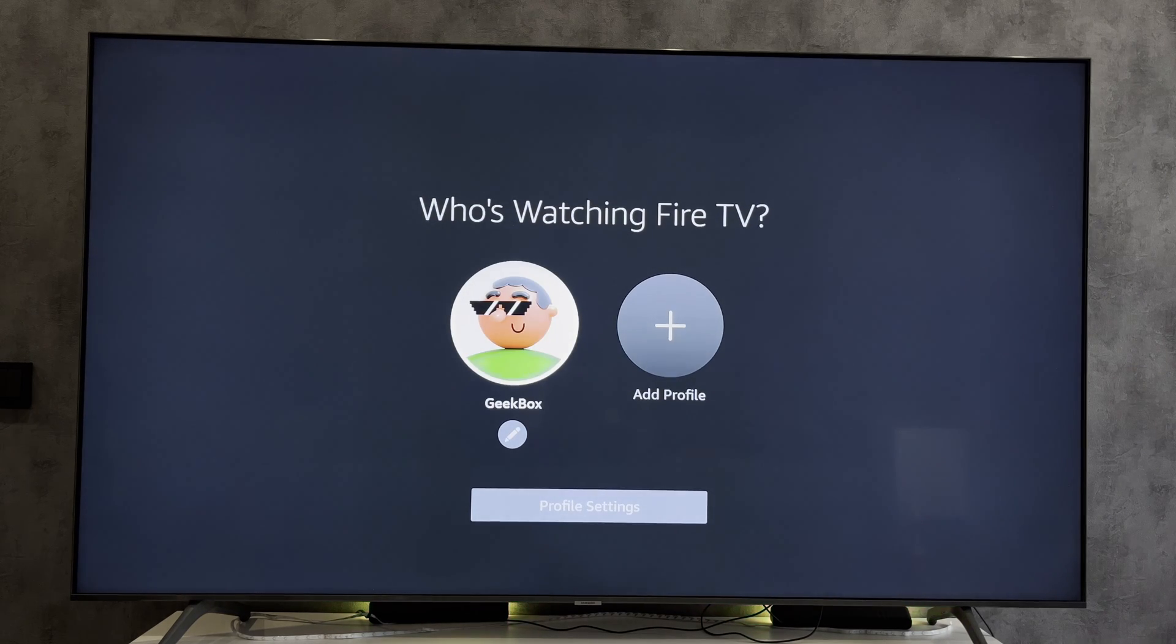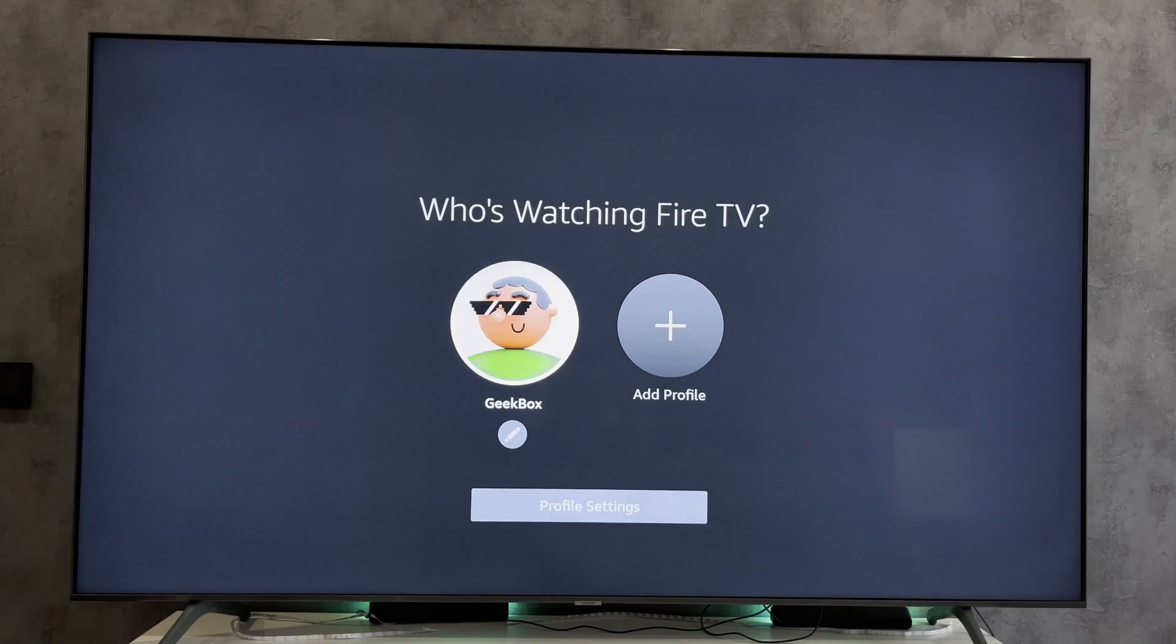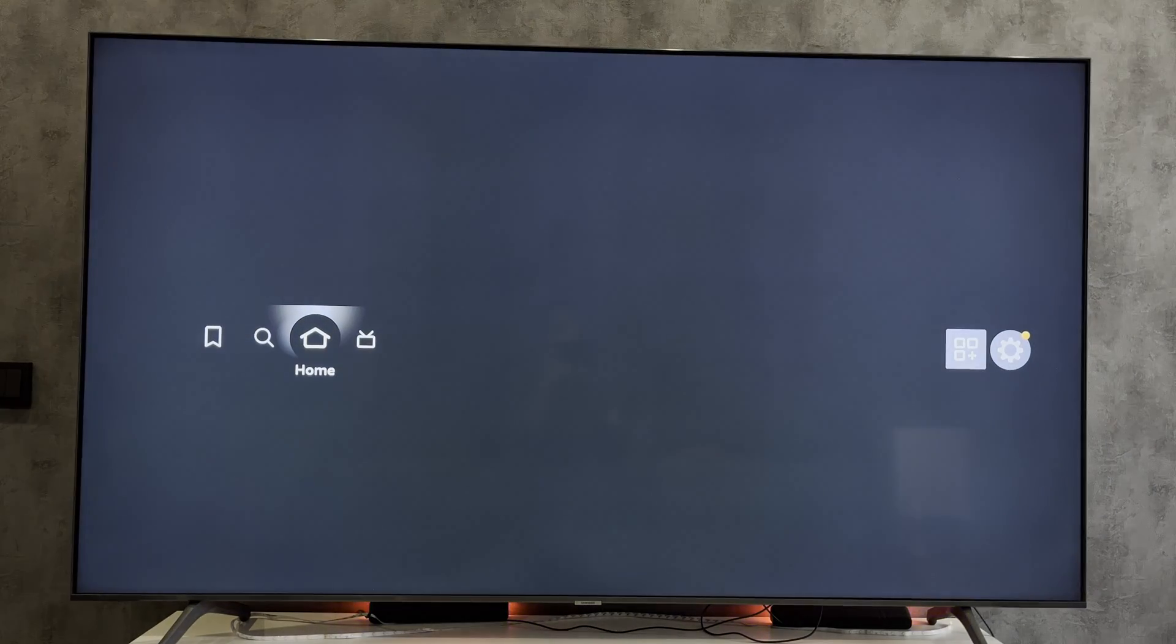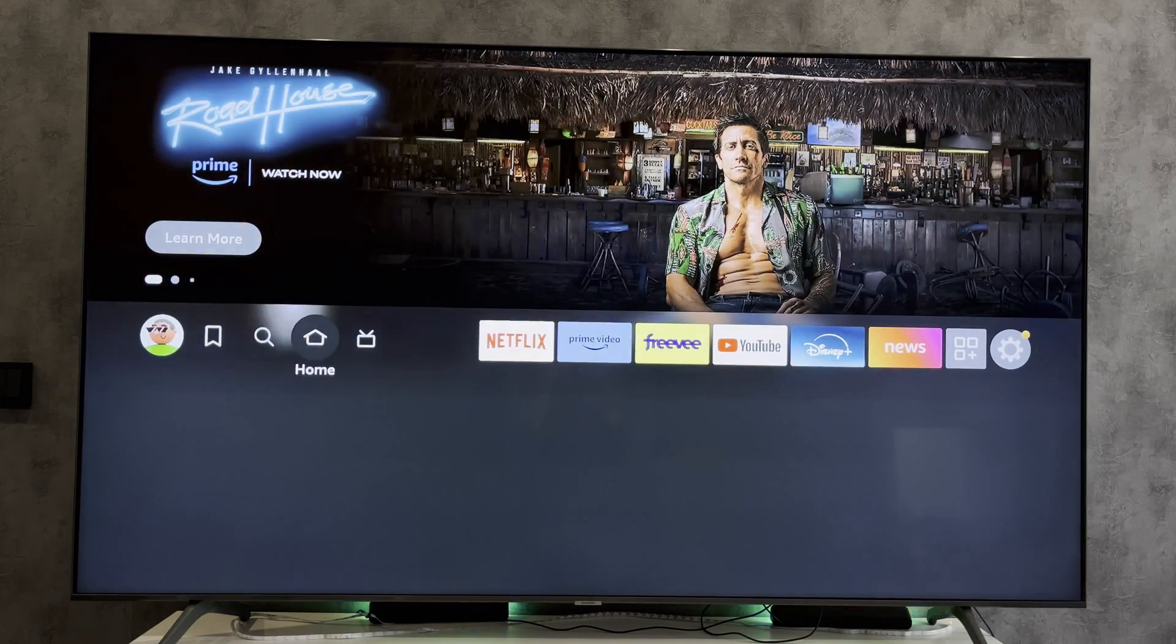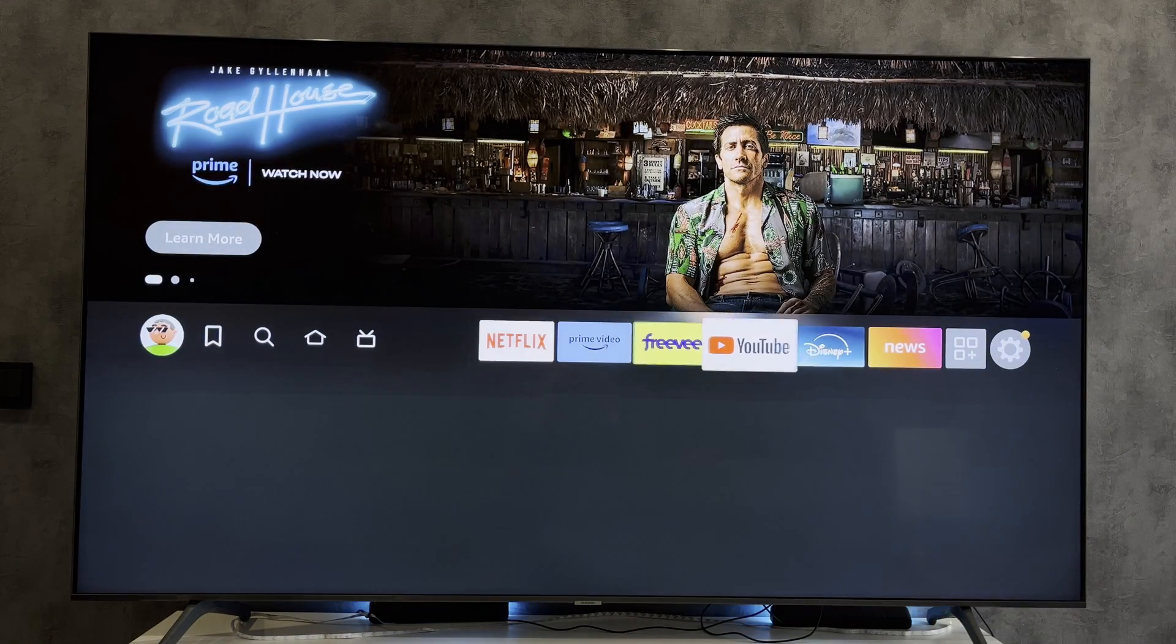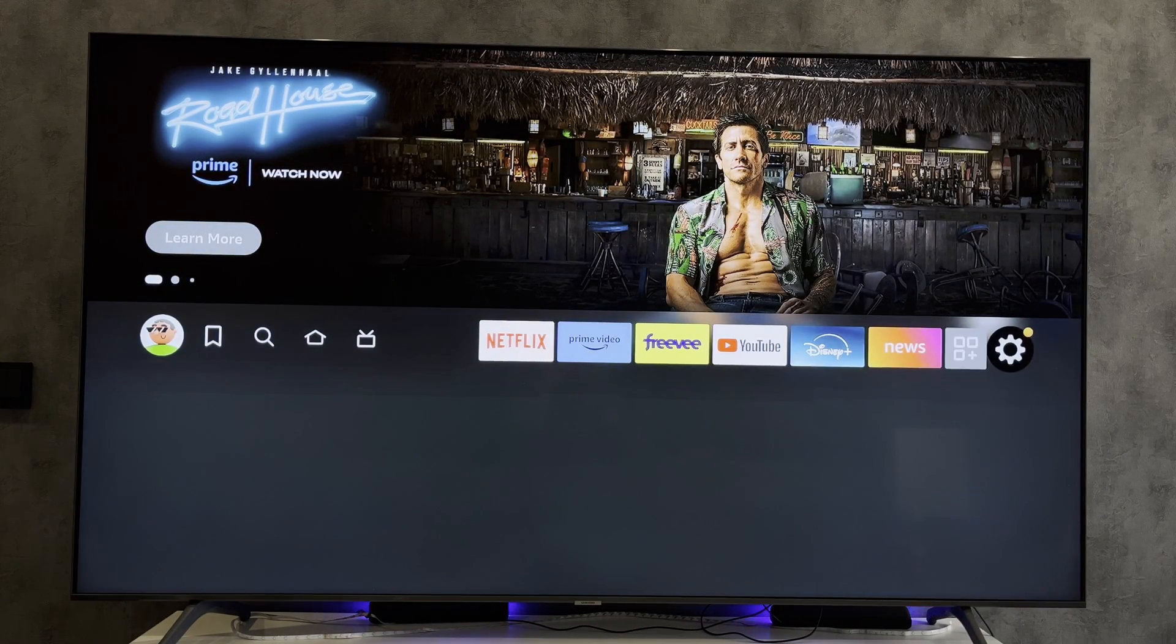That's it. Now we know how to connect Amazon Fire TV Stick to Panasonic TV. Thanks for watching. Please like and subscribe to the channel. Good luck and see you soon.